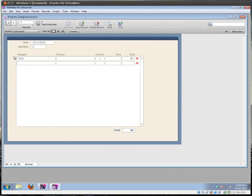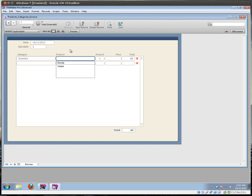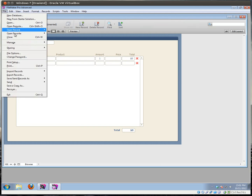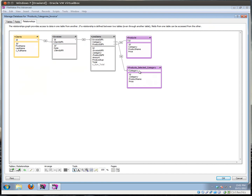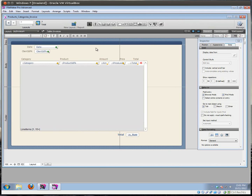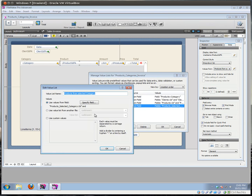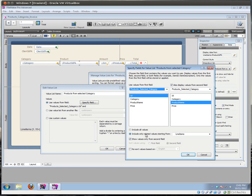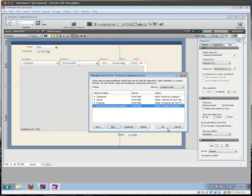Let's try it out. We have parts selected — only mirrors in the parts category. Let's select another category: motorcycles — and then I get a hog and a raptor. From scooters, I get another product selection. Basically, it's not that difficult if you know how it's done. The trick lies in creating that extra table occurrence, creating the correct relationship, and then basing your value list on this table occurrence and not the other one. Very important to include only related values, starting from the line items — that's a really important setting to select, otherwise it's not going to work.